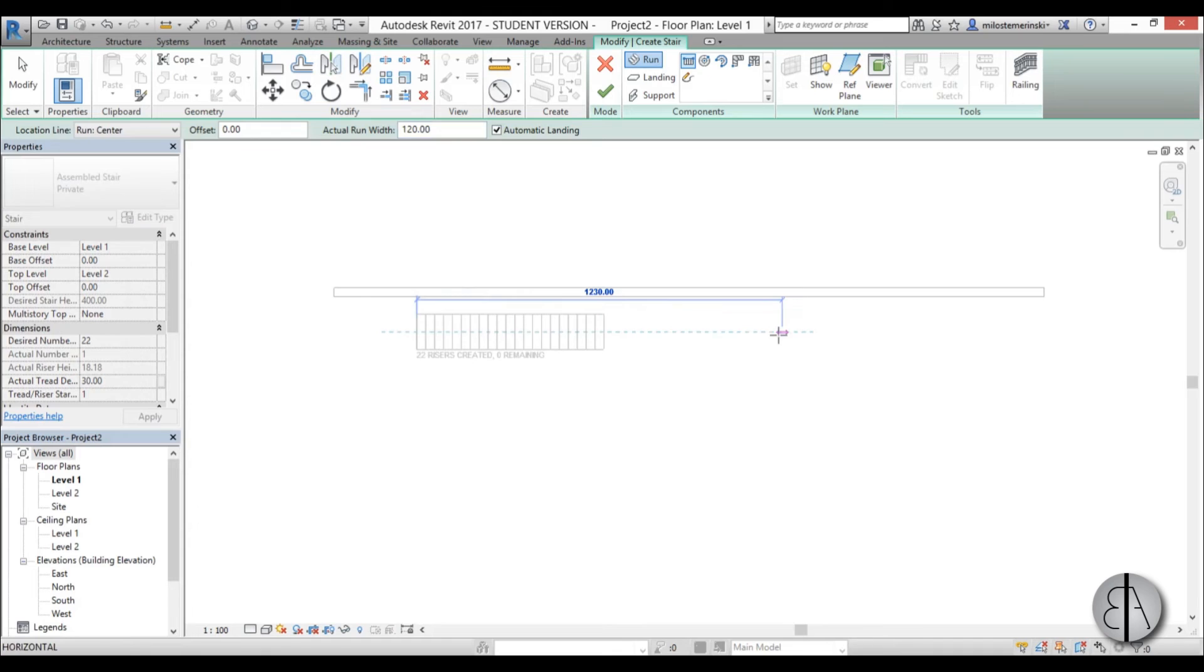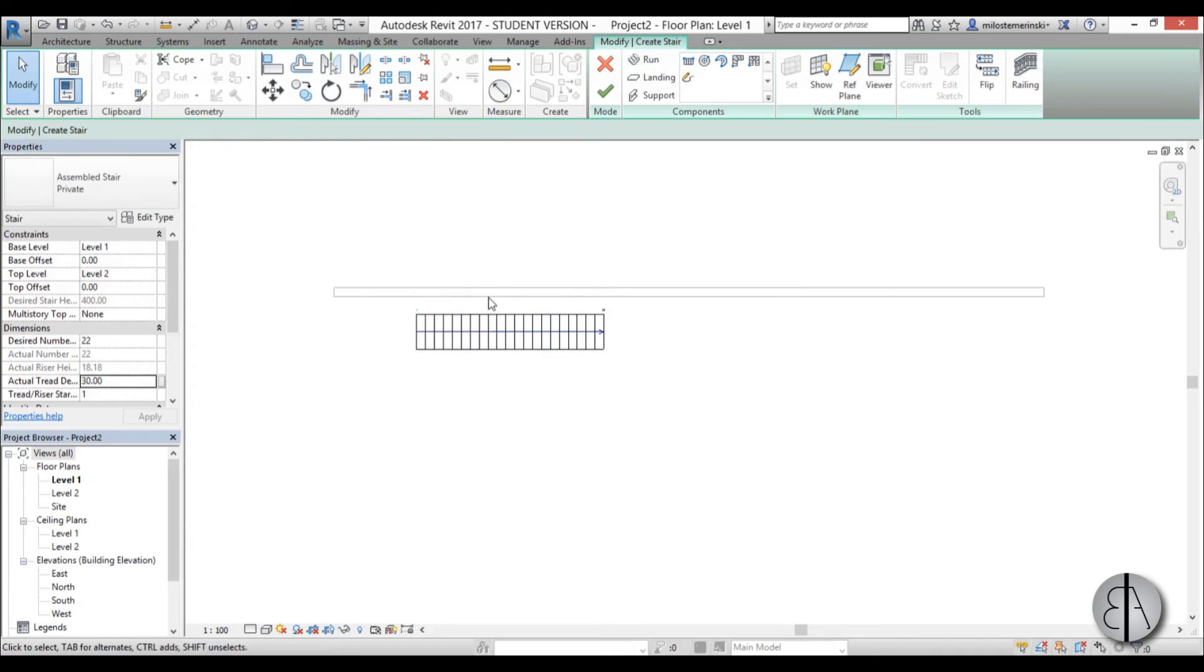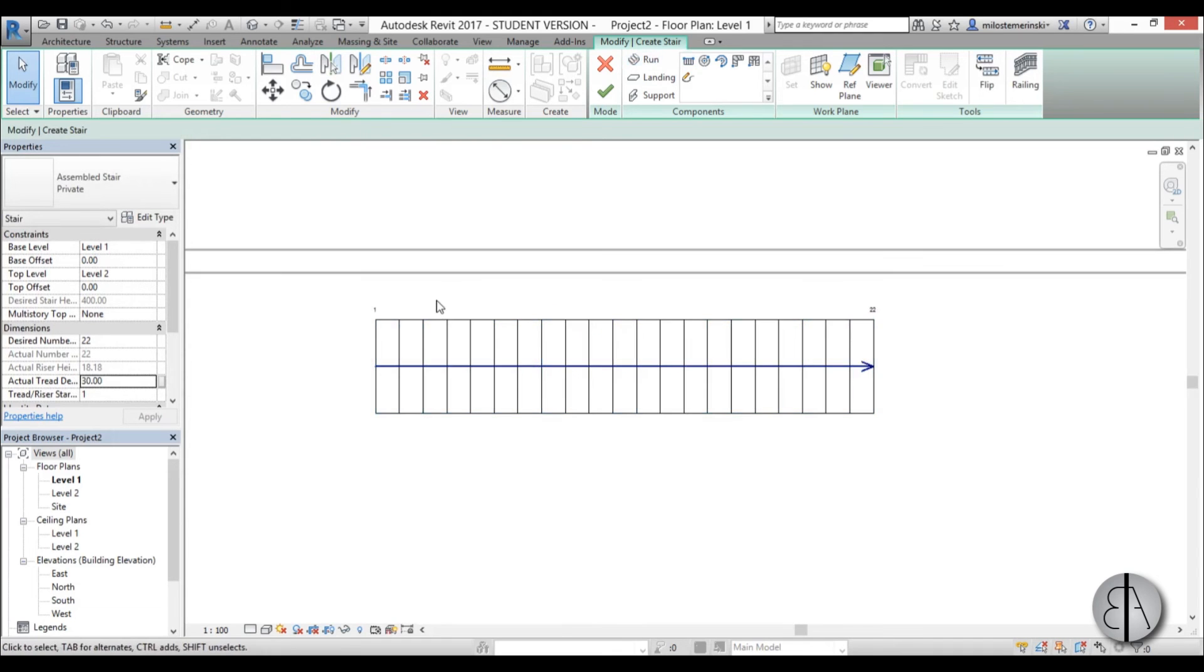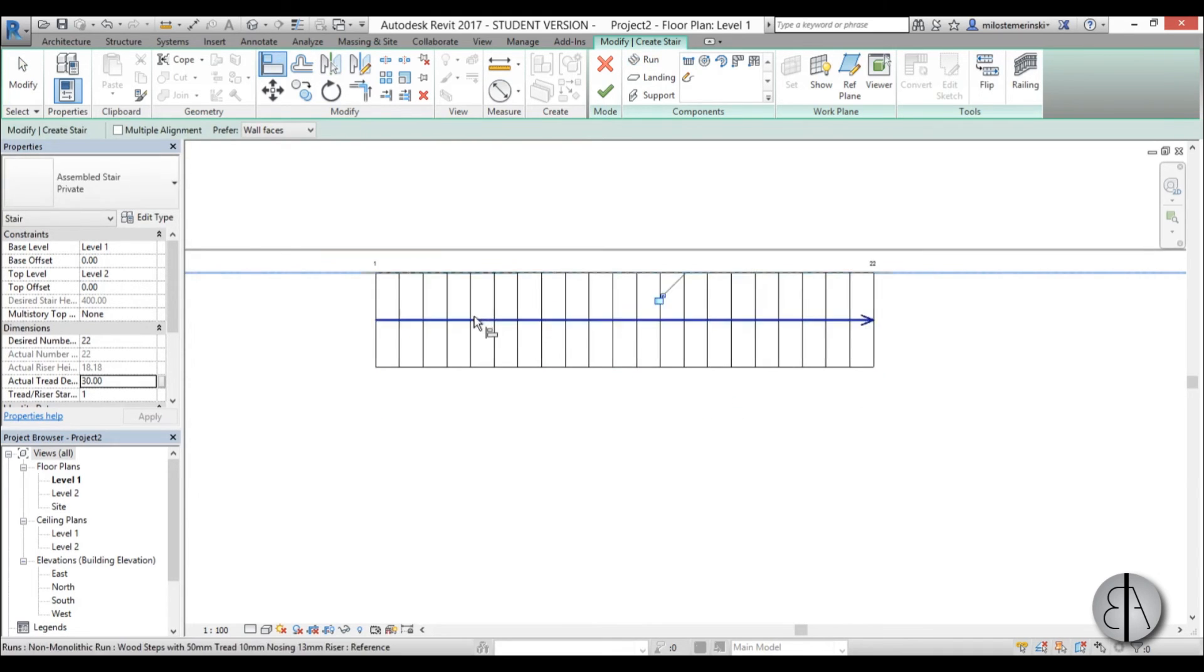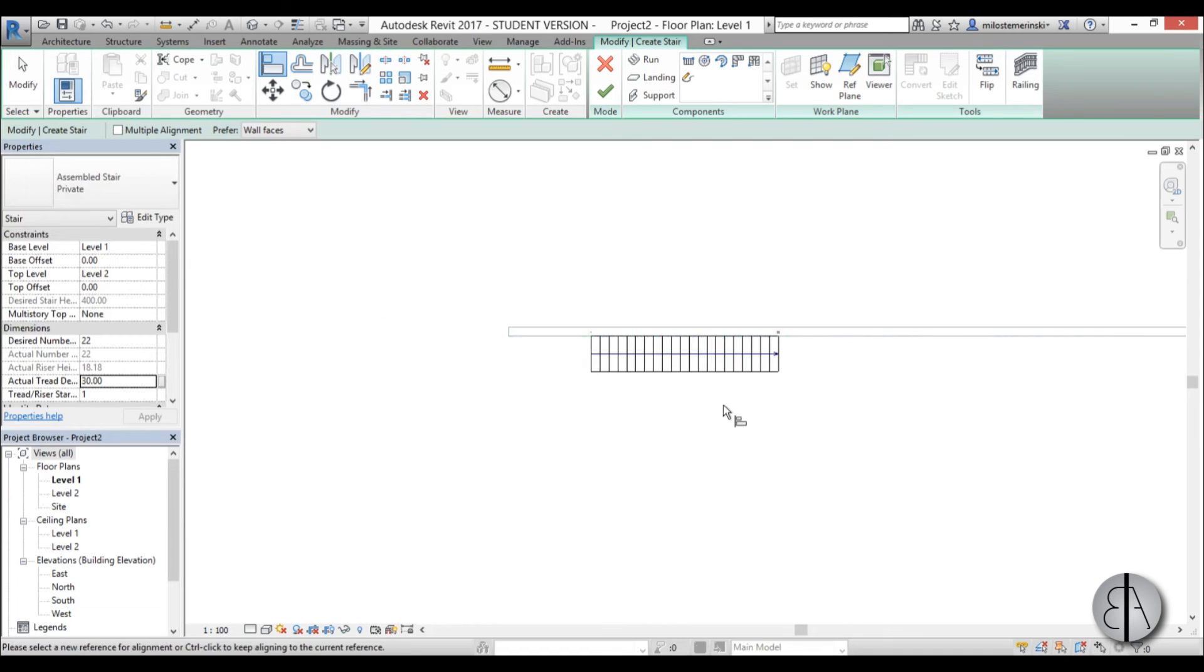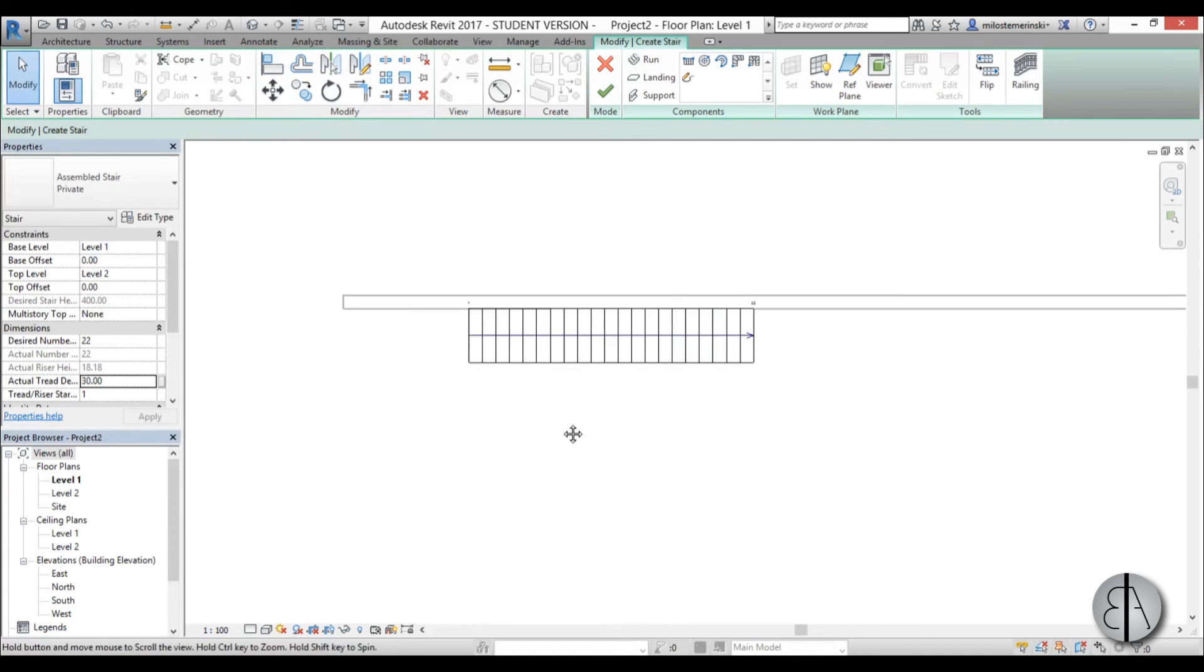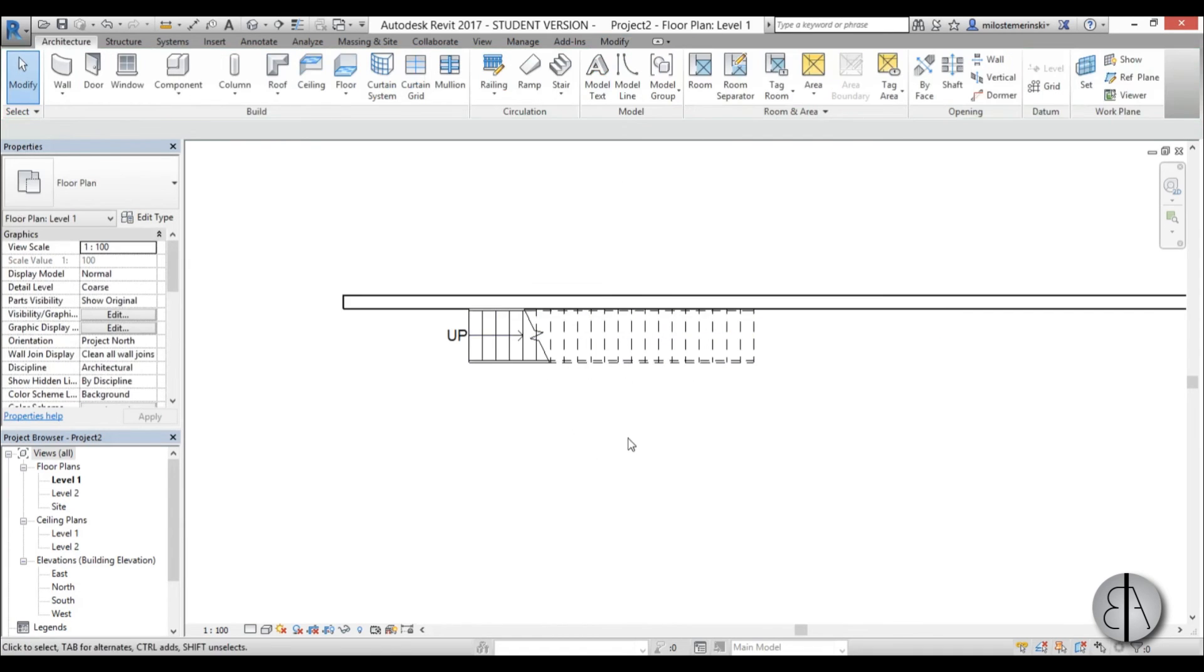I'm just going to model a stair like any regular staircase and align it with the wall. We can lock it in place, and there you go. Now we can finish it.